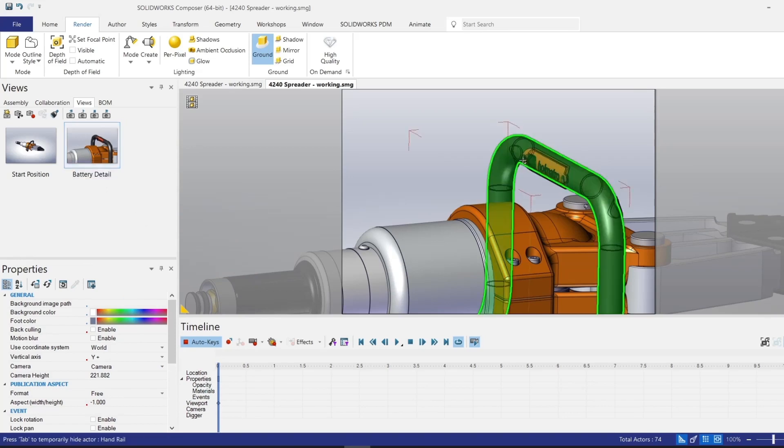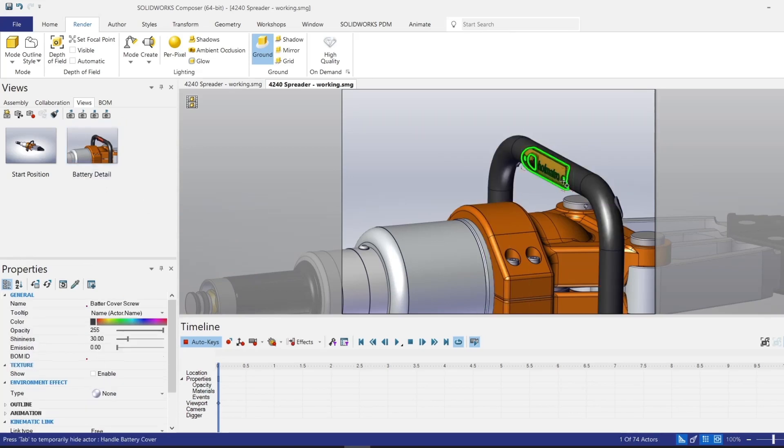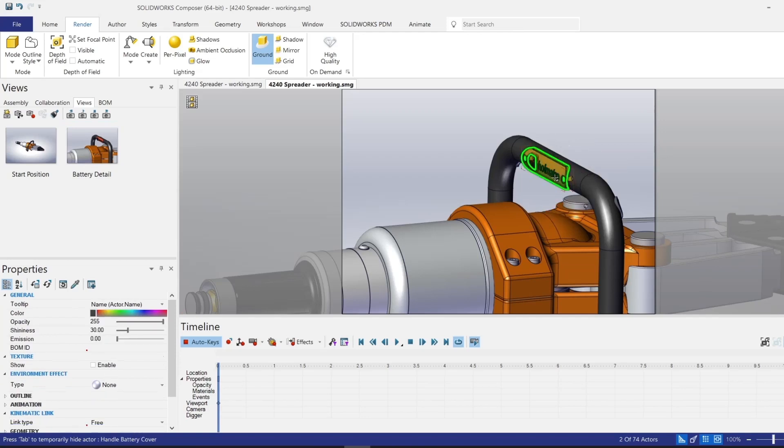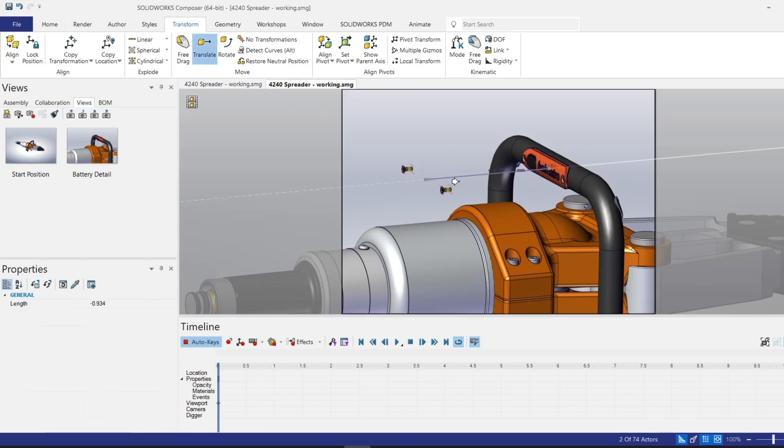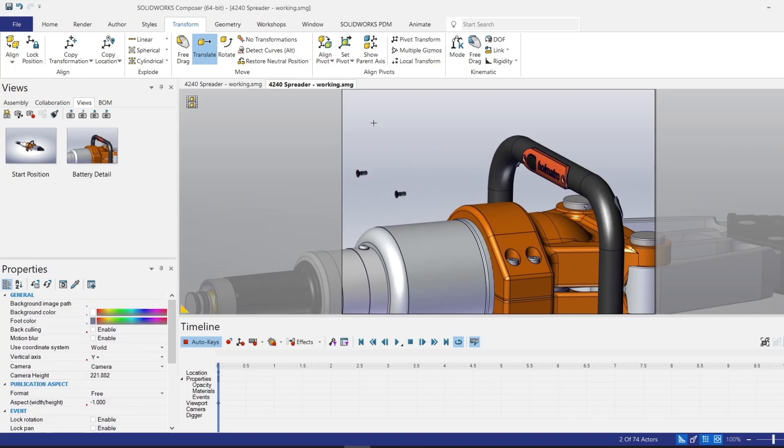Now for the next view, we're going to start removing components, one or two at a time. First, I will control select those two screws there, come over to my transform and do a simple translate and move the screws out of the way. And then I'll capture a view.